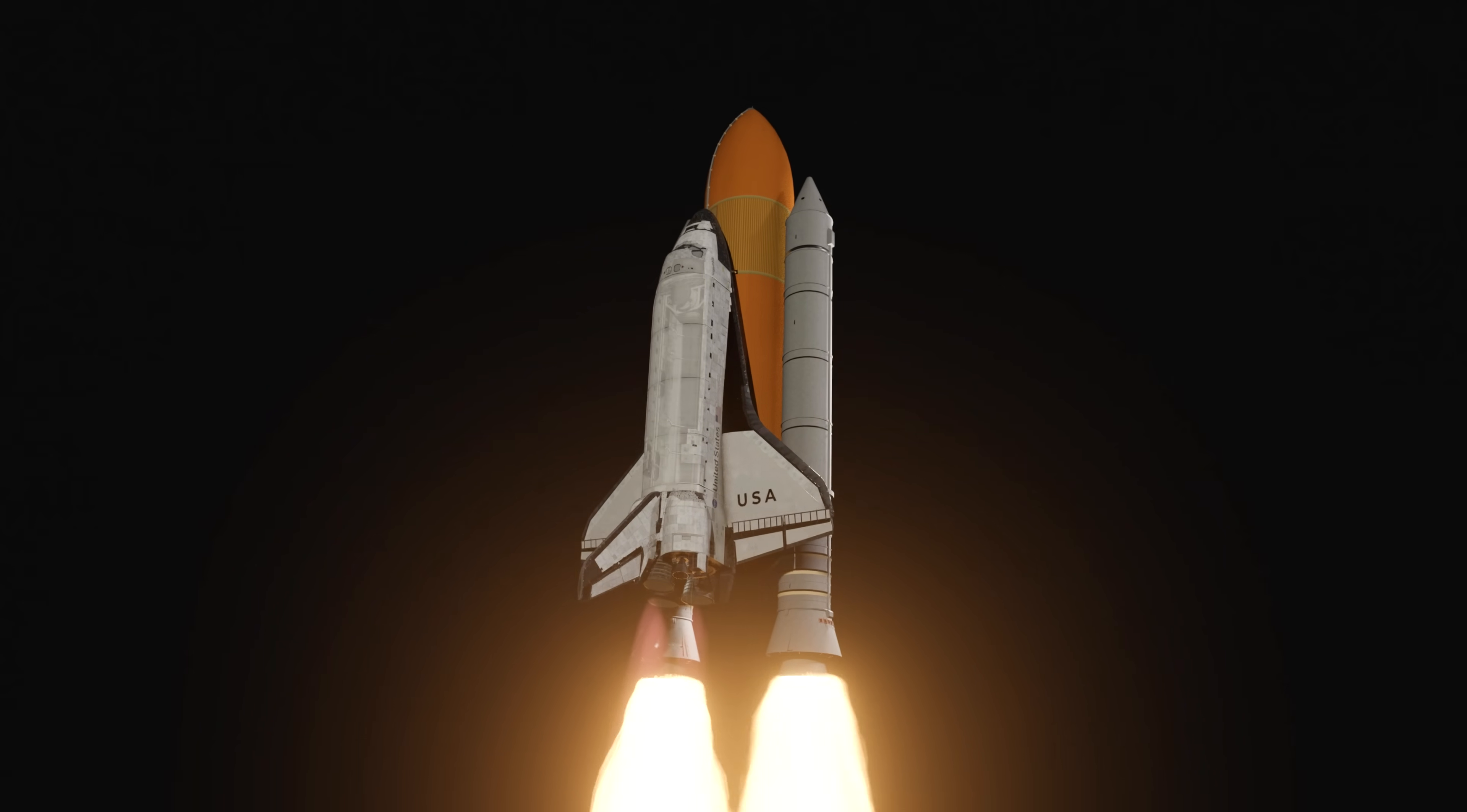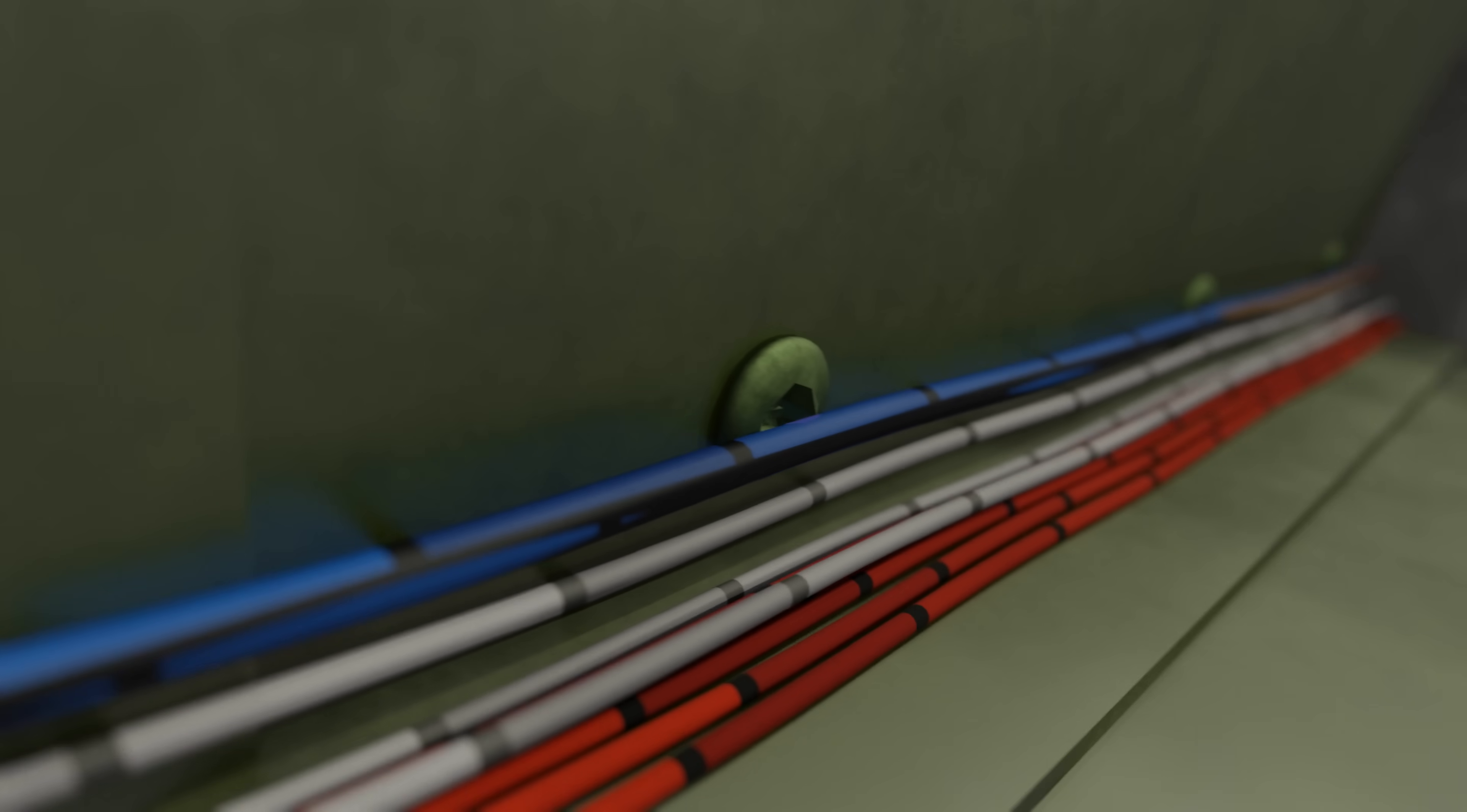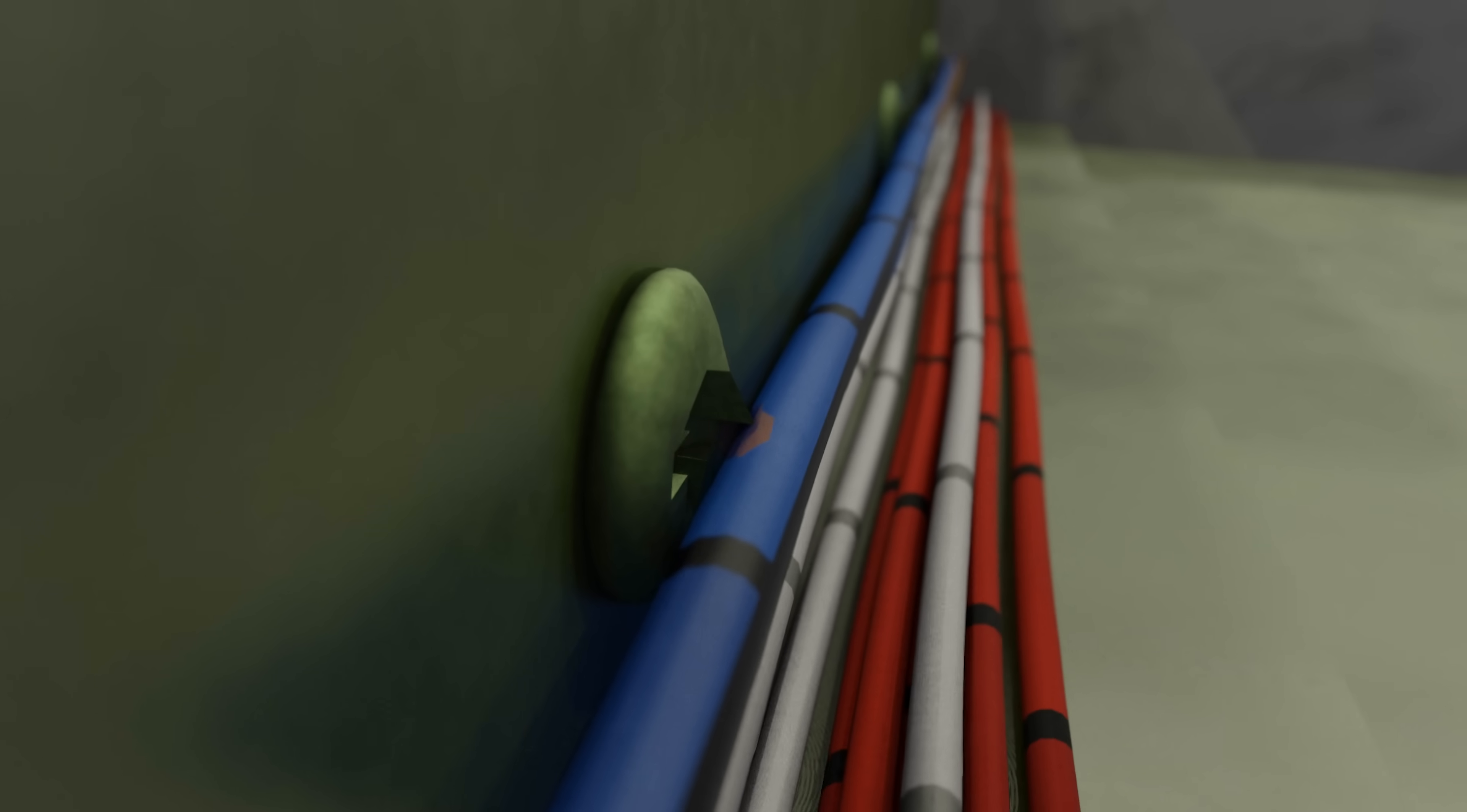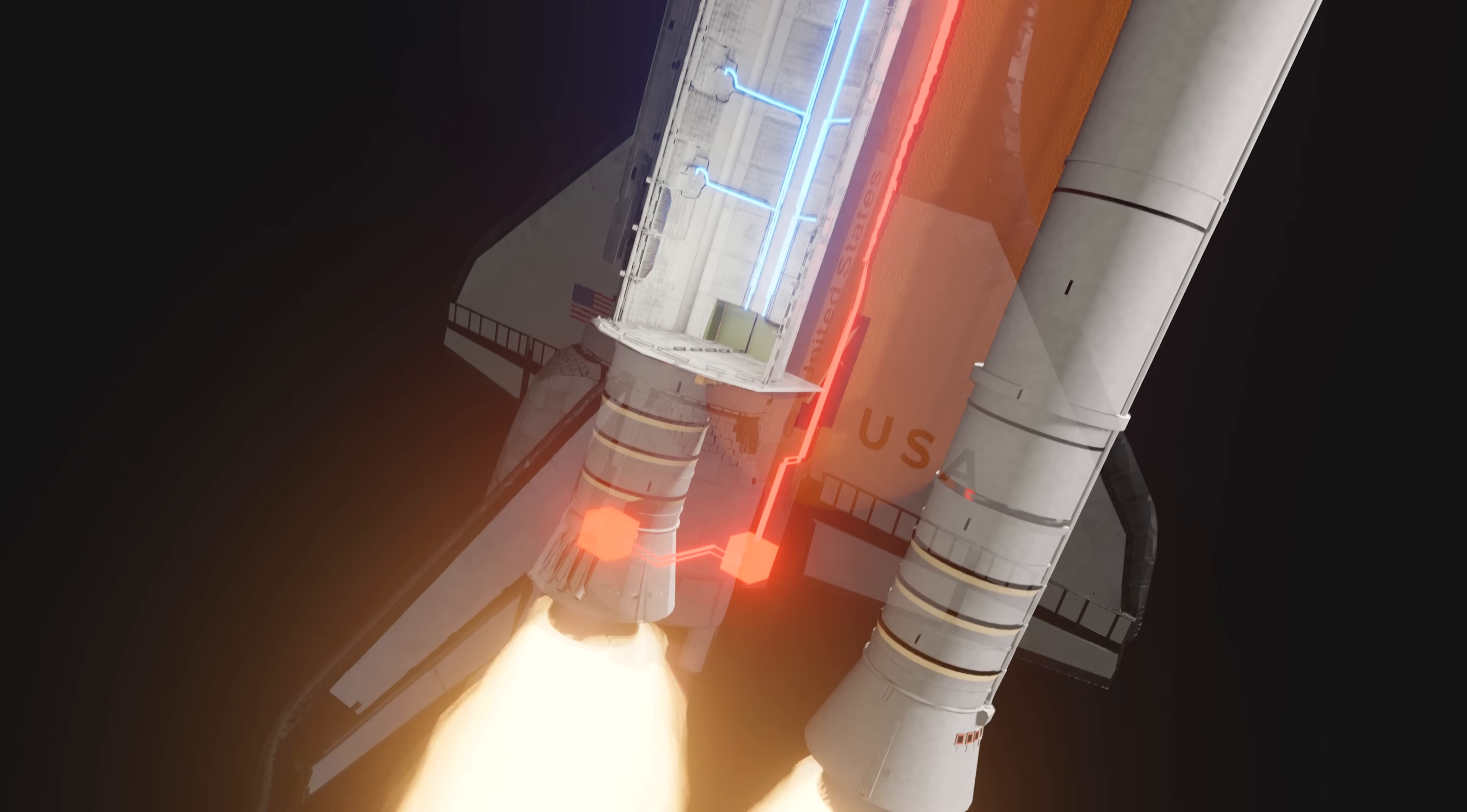Inside the payload bay were a series of electrical wires that carried power to instruments all over the vehicle. One of these wires ran alongside a small screw that had been over-tightened and had a very sharp edge. Over the course of many flights, this wire had rubbed against the screw, and its insulation had been slowly worn away. Five seconds into the flight, the exposed wire arced onto the screw, causing a short circuit and setting a number of instruments offline.